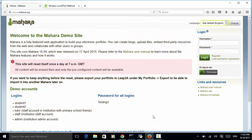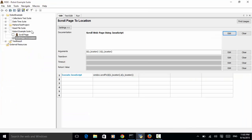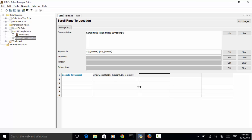Now let's look at the implementation. We created a suite called Robot Example Suite and added a test case called Scroll Page. We have created a keyword, Scroll Page To Location, which carries two arguments: the x location and y location. When designing a custom keyword that uses arguments, we need to separate them by the pipeline. We use the existing keyword Execute JavaScript with window.scrollTo, passing x location and y location. So we can use this custom keyword in the test case.